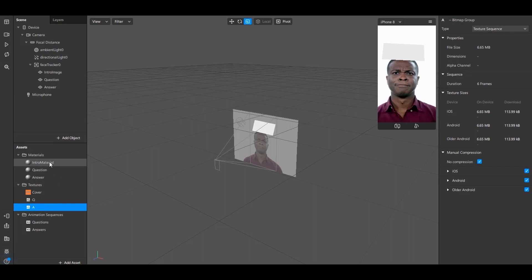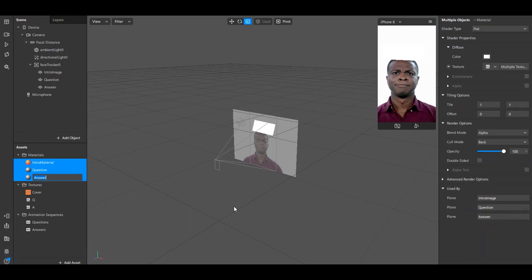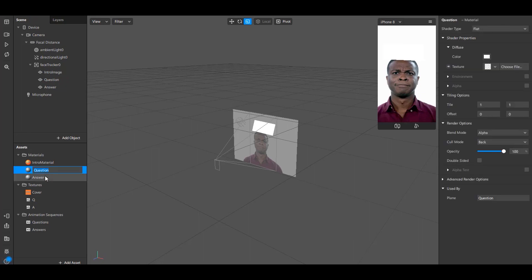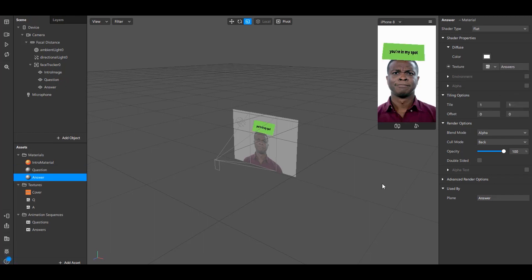Now select all the materials and change the shader type to Flat. And choose the Questions material. And under Textures choose the Questions sequence which we have created just now. And similarly choose the Answers material. And under texture choose the Answers animation sequence.